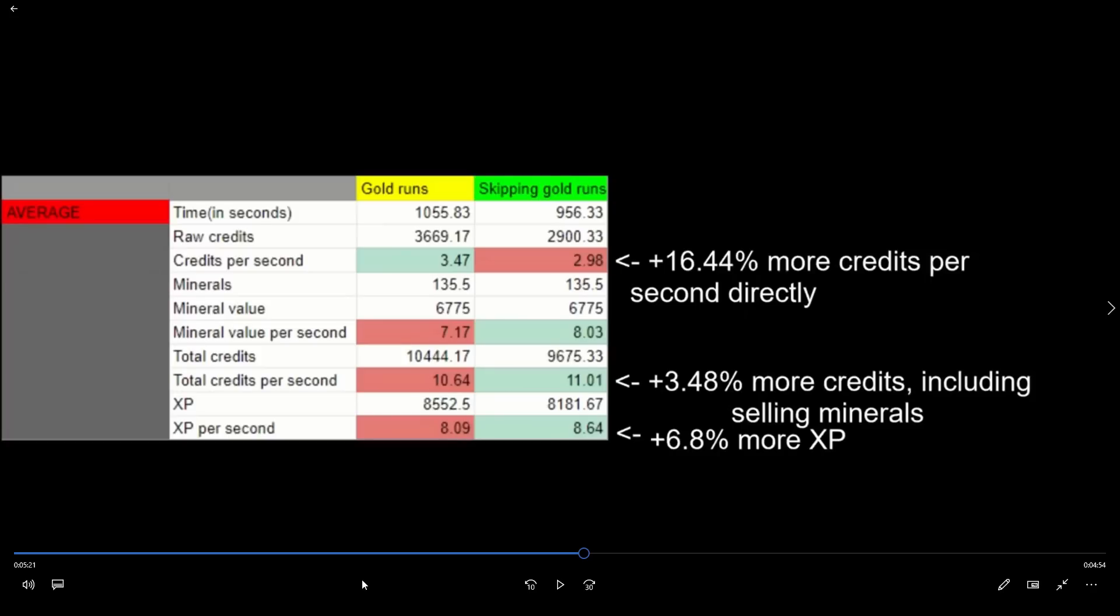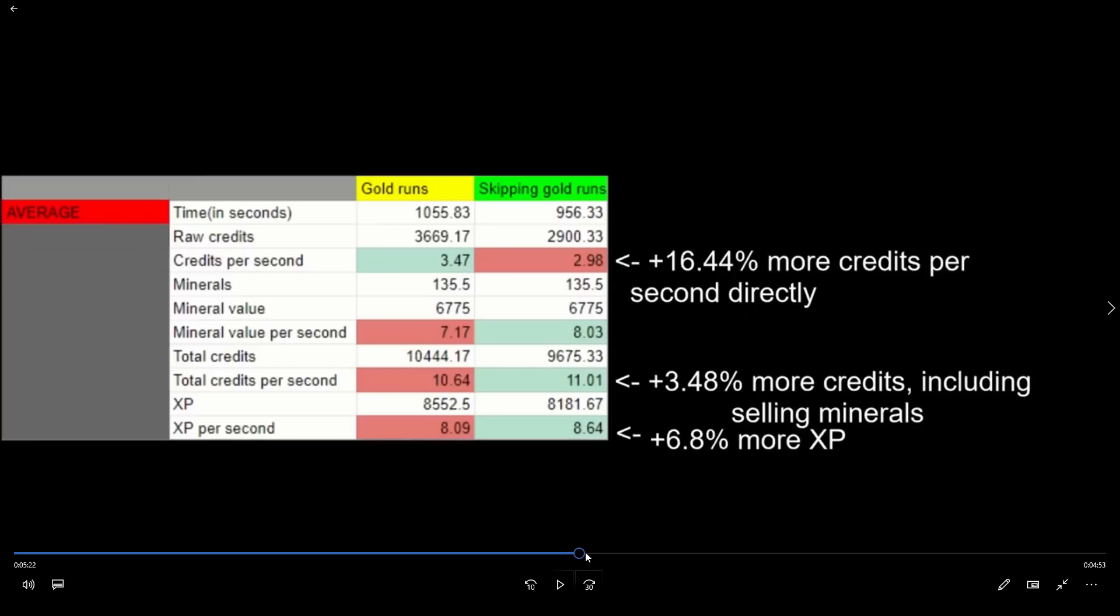The gravest mistake in this entire video is discounting the value of crafting minerals. From this point on, he treats the missions as if minerals do not exist for grinding credits. Whenever we're talking about just gold versus no gold with no minerals involved, gold is going to make you more credits. But crafting minerals are the linchpin and the crux of this entire argument.